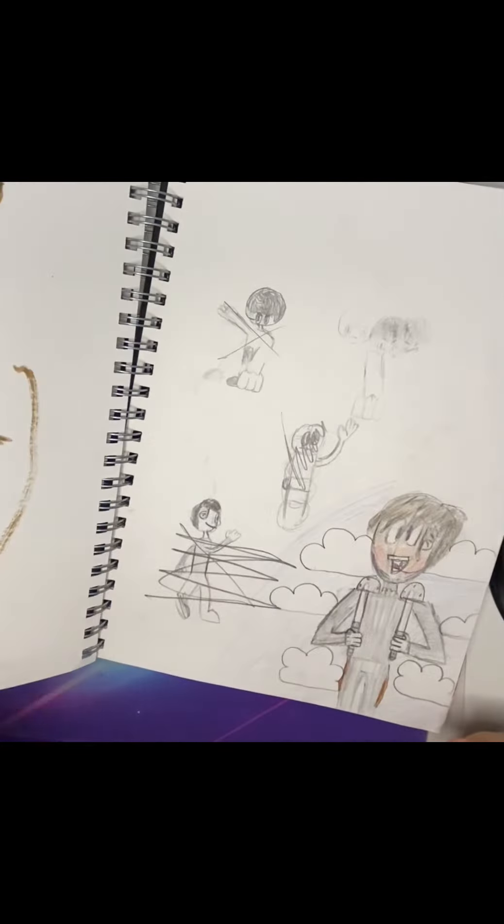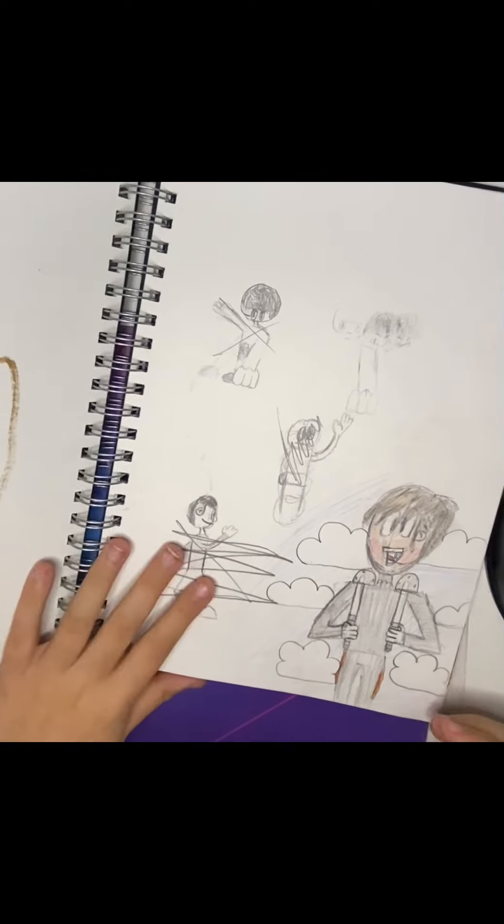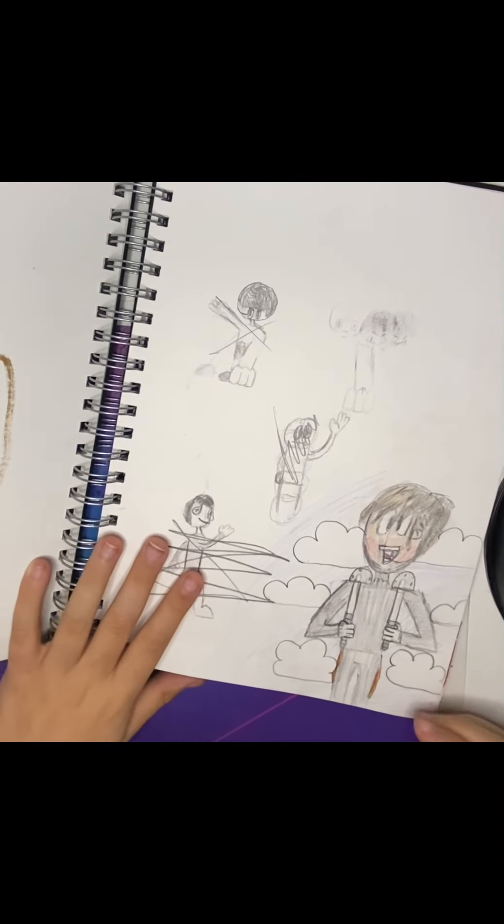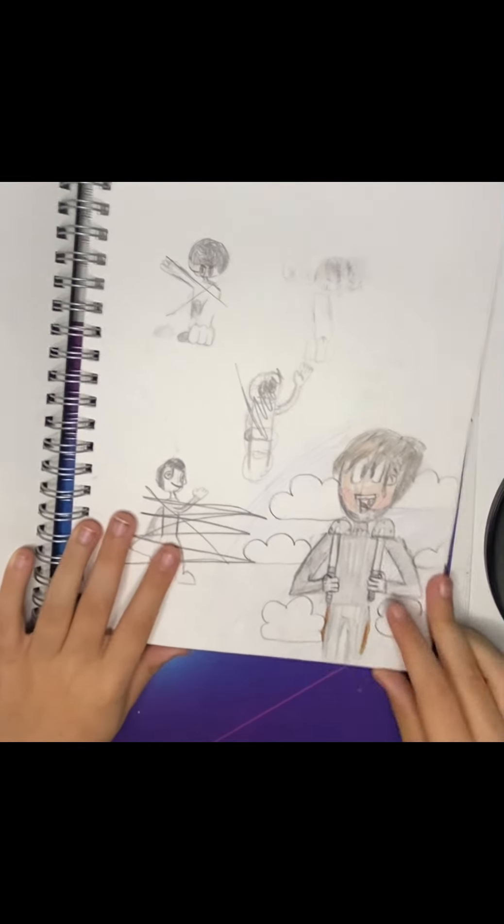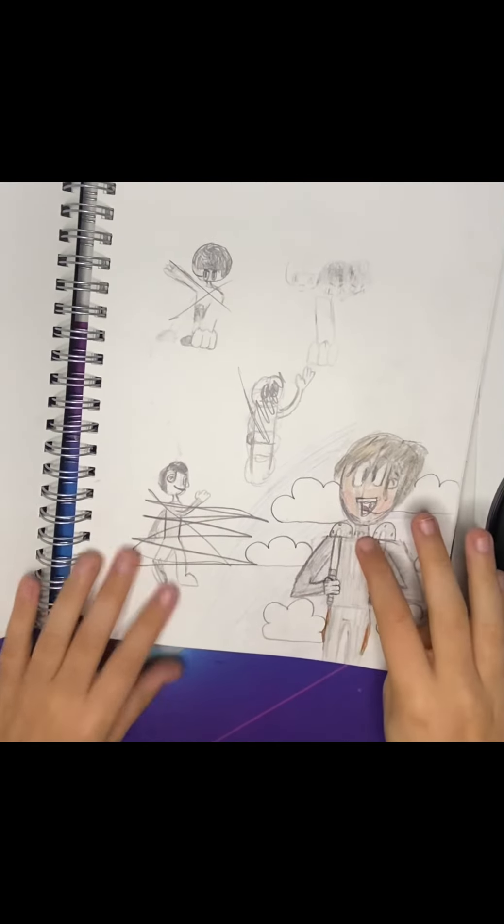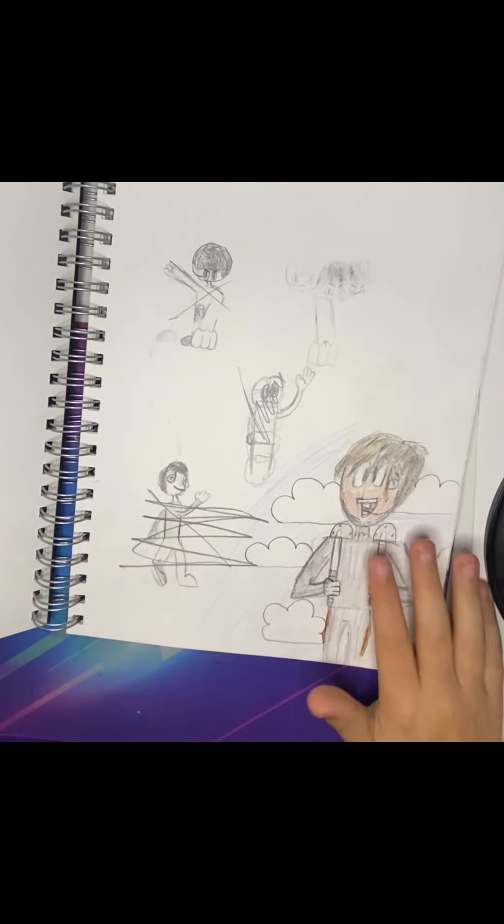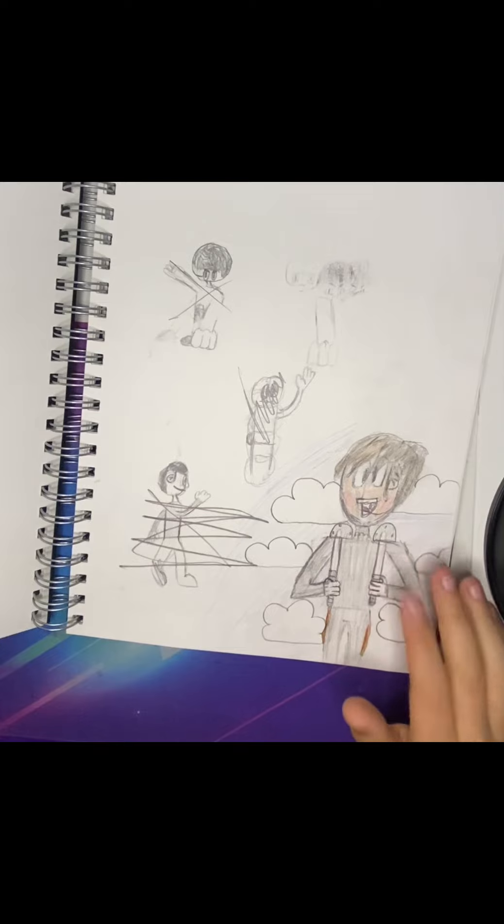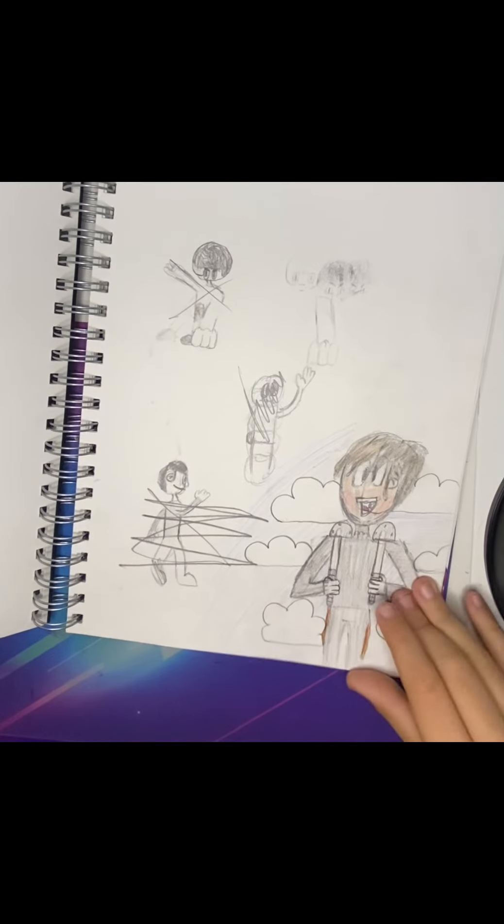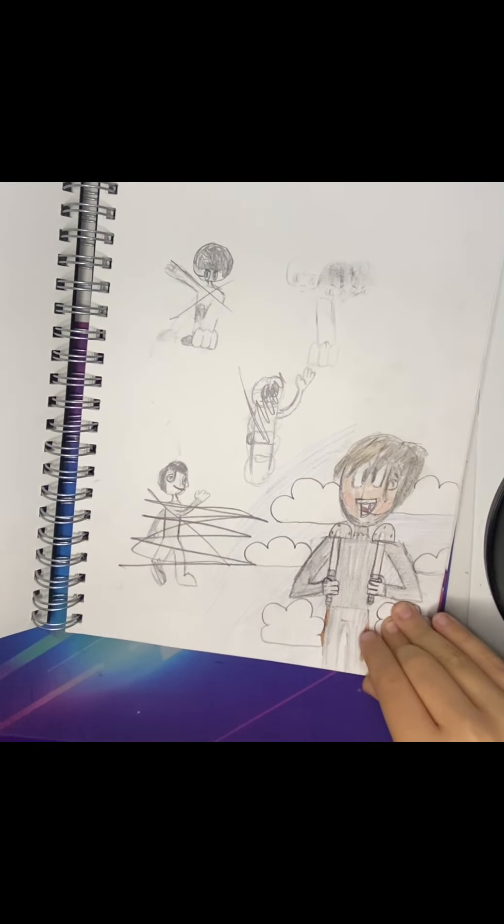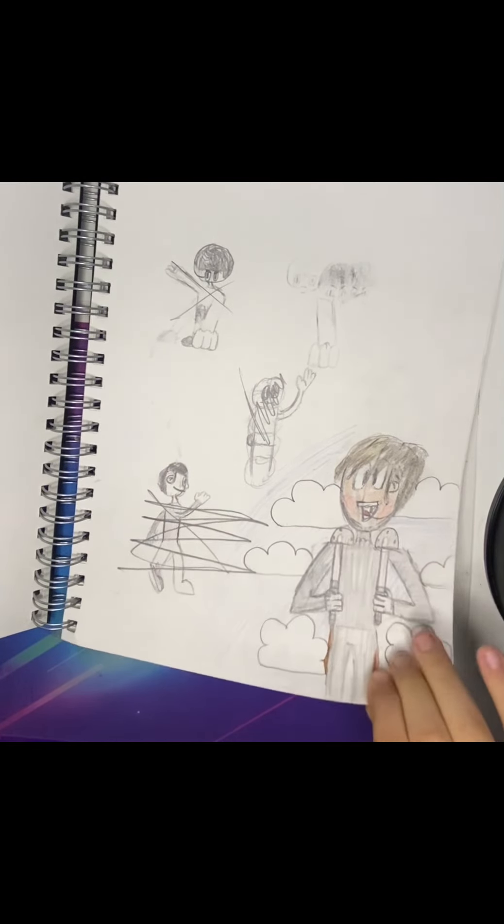Yeah I had a phase where I was just drawing pigs for some reason. This was a bunch of scribbles but if you can see right here in this corner, got a cartoon character with a jetpack.